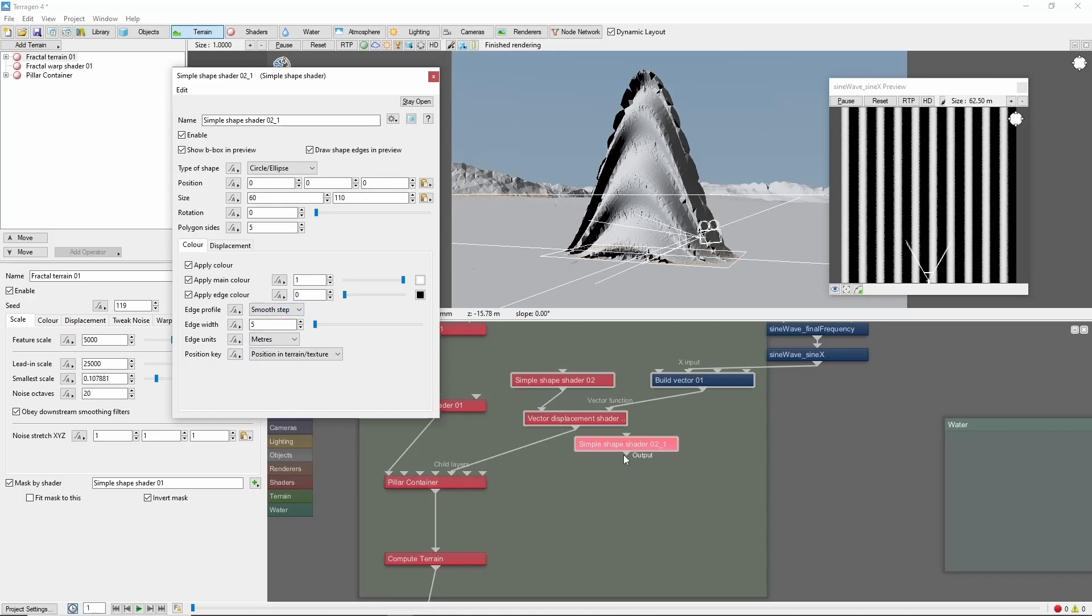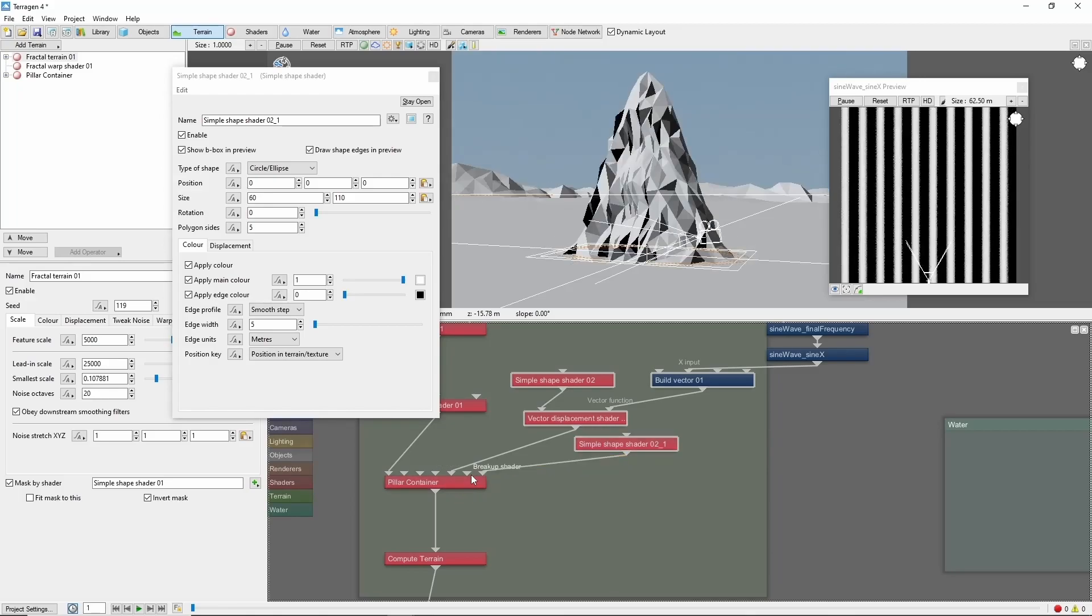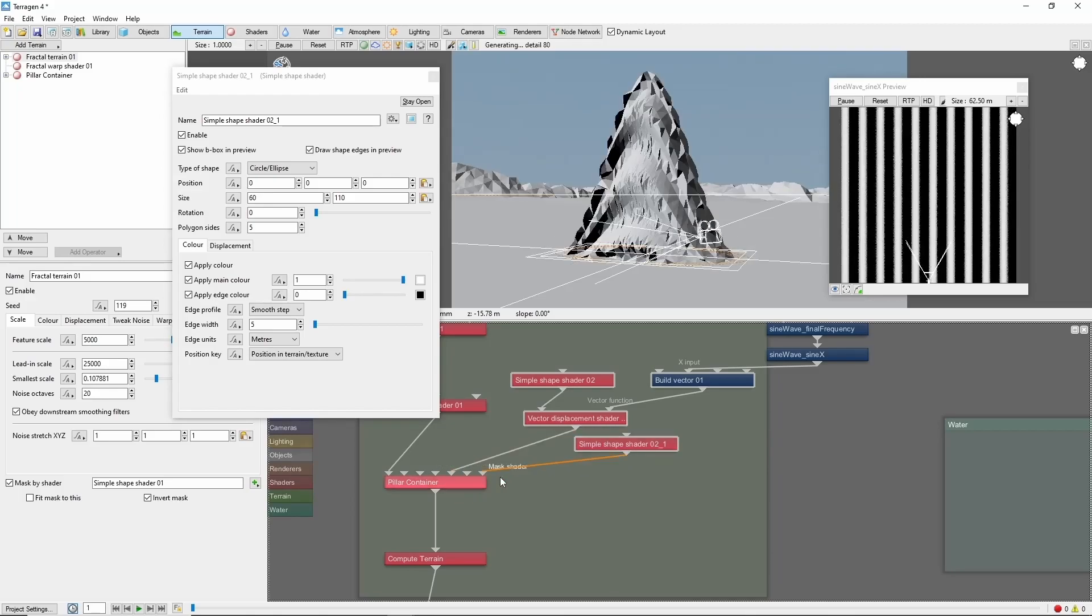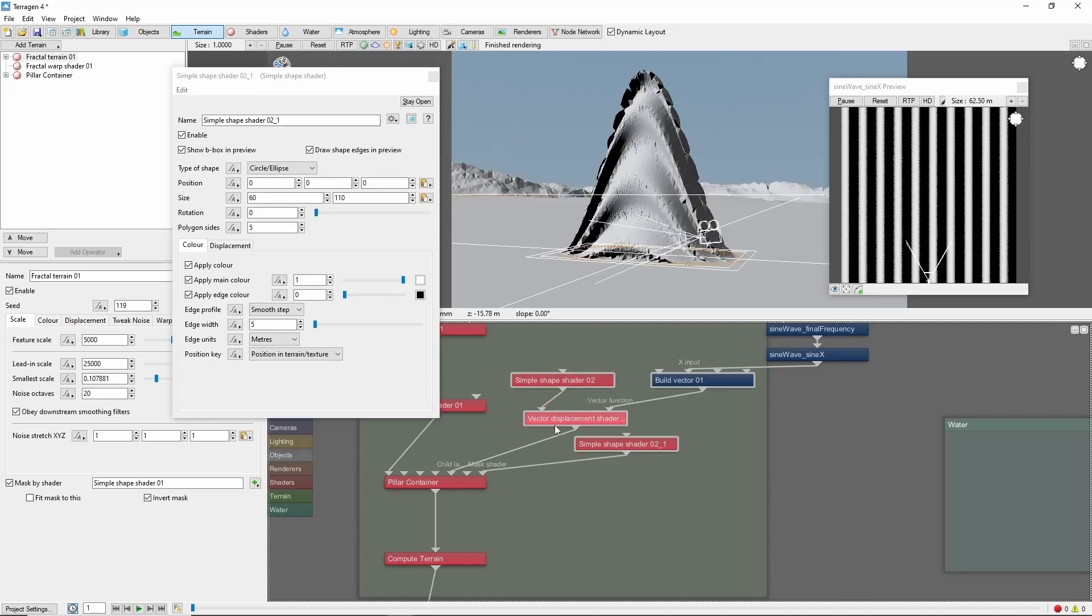Now we can use this as a mask for our surface layer, which will also mask any child nodes attached, which in this case is our displacement.